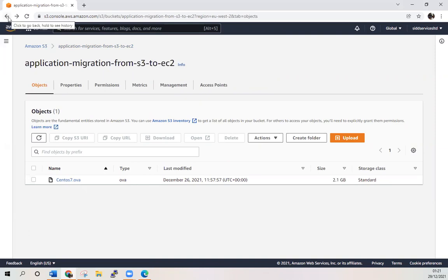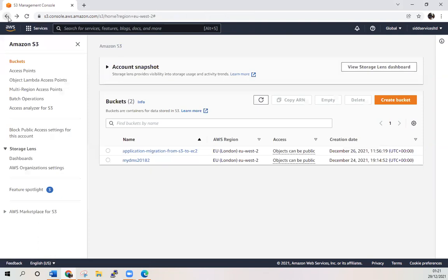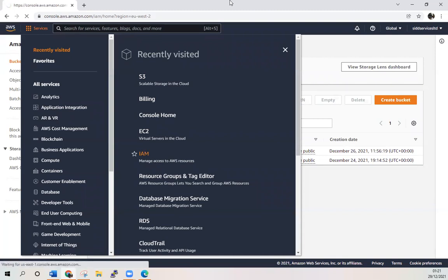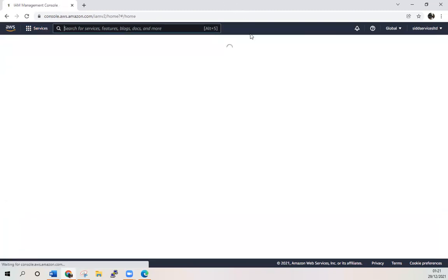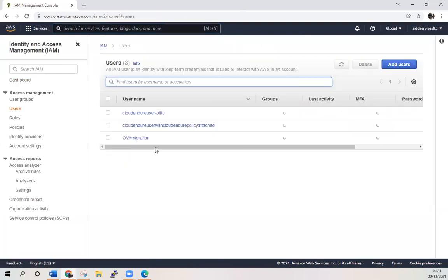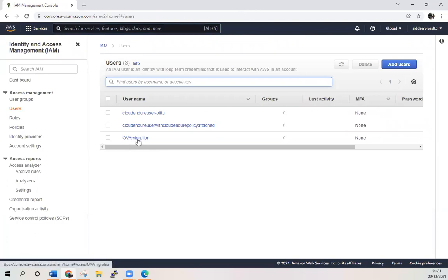Now you have uploaded it to your S3 bucket. Once you have done that, you need to create an IAM role. Go on IAM. I have already prepared that VM migration, just I give it a name.